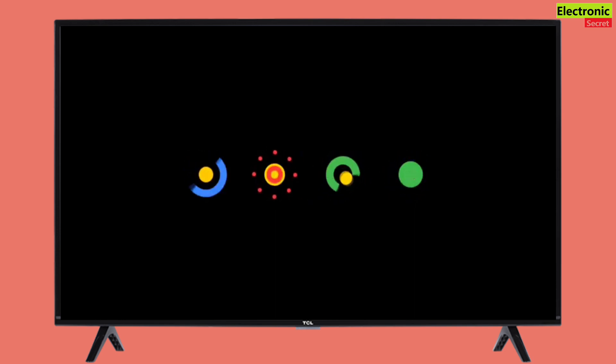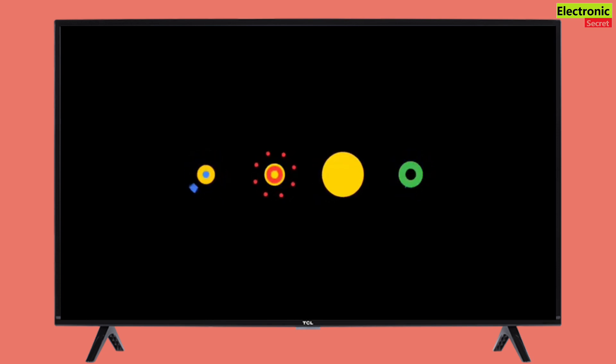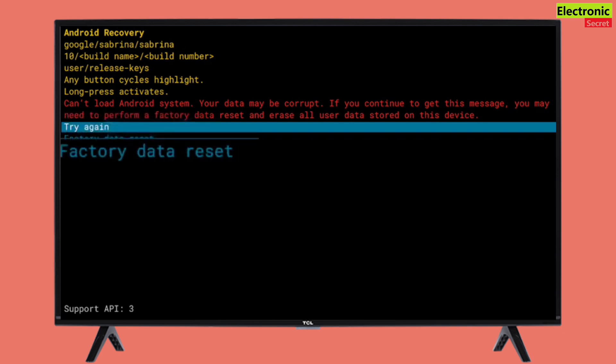So next, I waited until Android itself took me to its recovery mode. If Android ever gets stuck in a boot loop, it will automatically get into recovery mode in less than an hour. Here you will have two options: to retry or factory reset. Select factory reset.